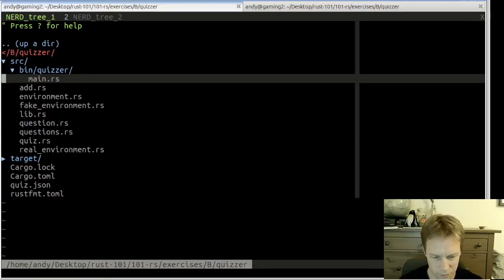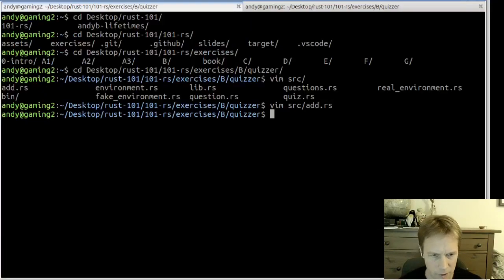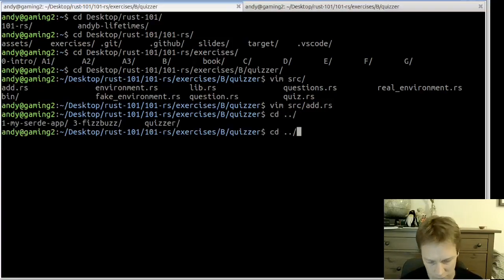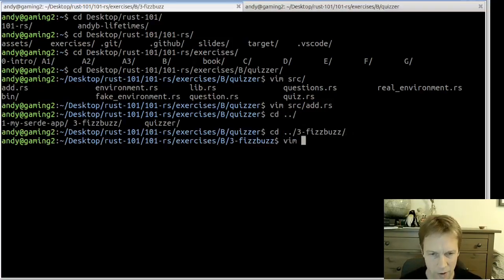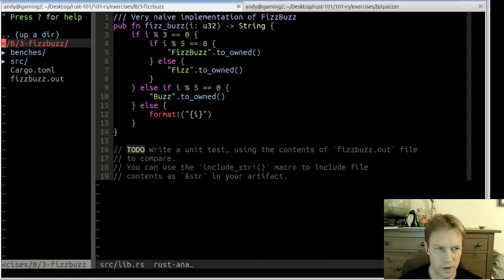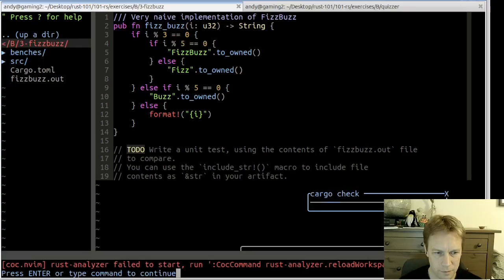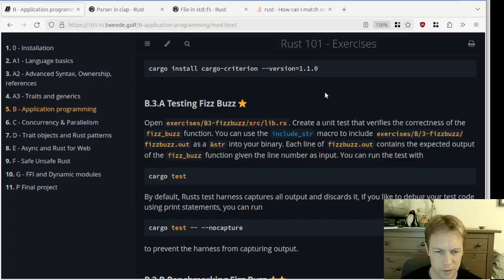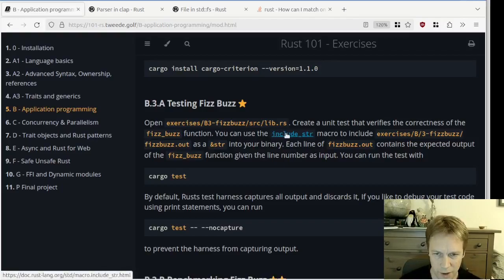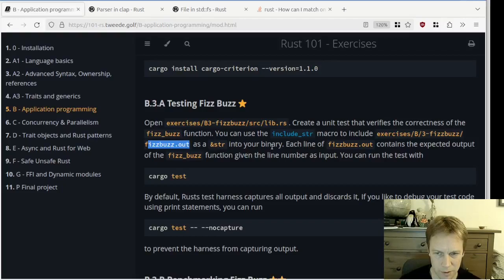We can quit out from Vim and go into the three FizzBuzz project. It said we should open source/lib. Apparently this is a very naive implementation of FizzBuzz. We've got a todo here, so let's read the instructions. It says: create a unit test that verifies the correctness of the FizzBuzz function.